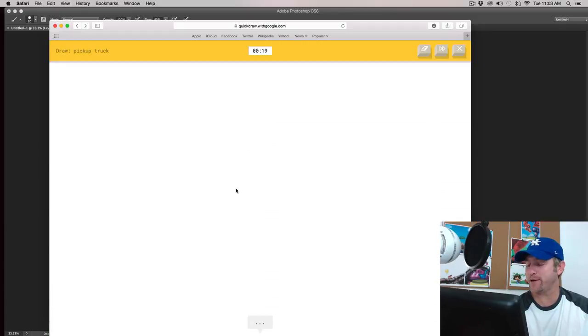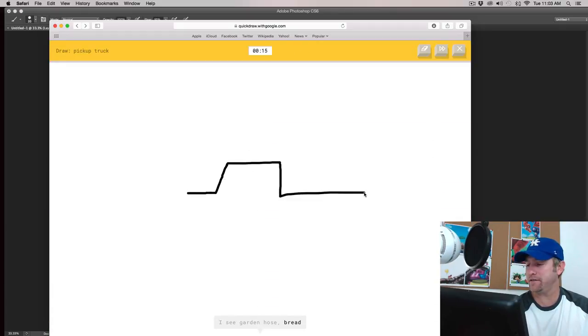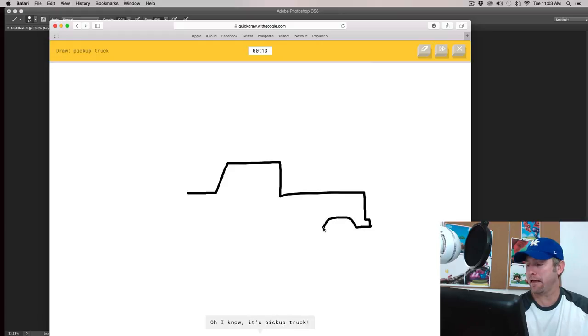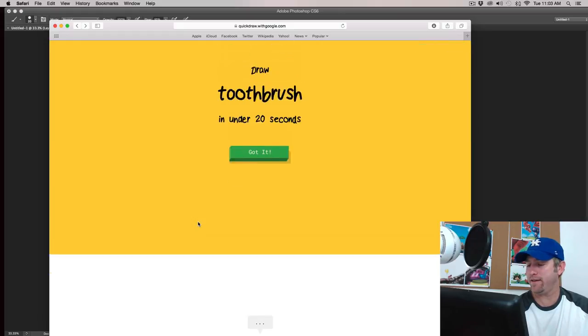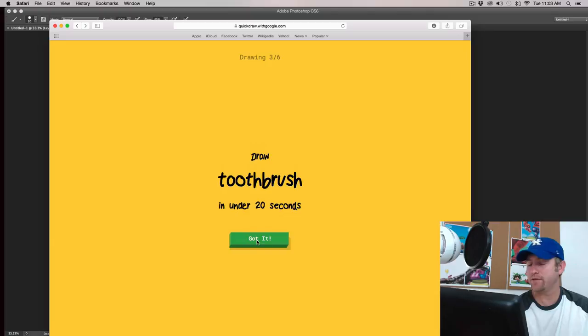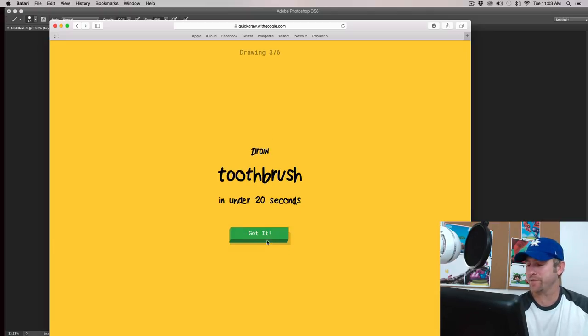Pick up truck. Okay. I see garden hose or bread, or toothpaste, or pool. I see marker or the Great Wall of China. Oh, I know. It's pickup truck. Dude, I'm killing it. Maybe I should just draw with my mouse from now on.